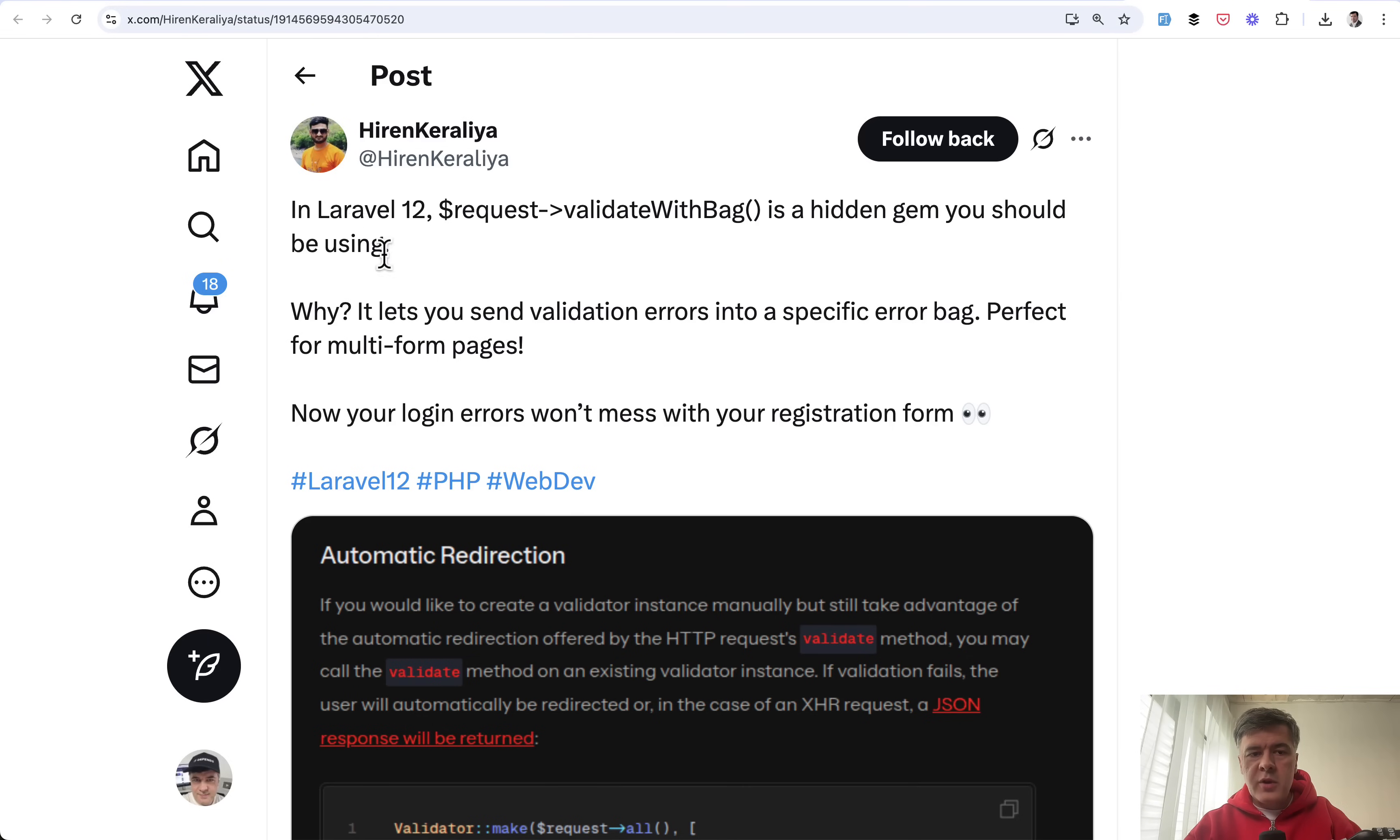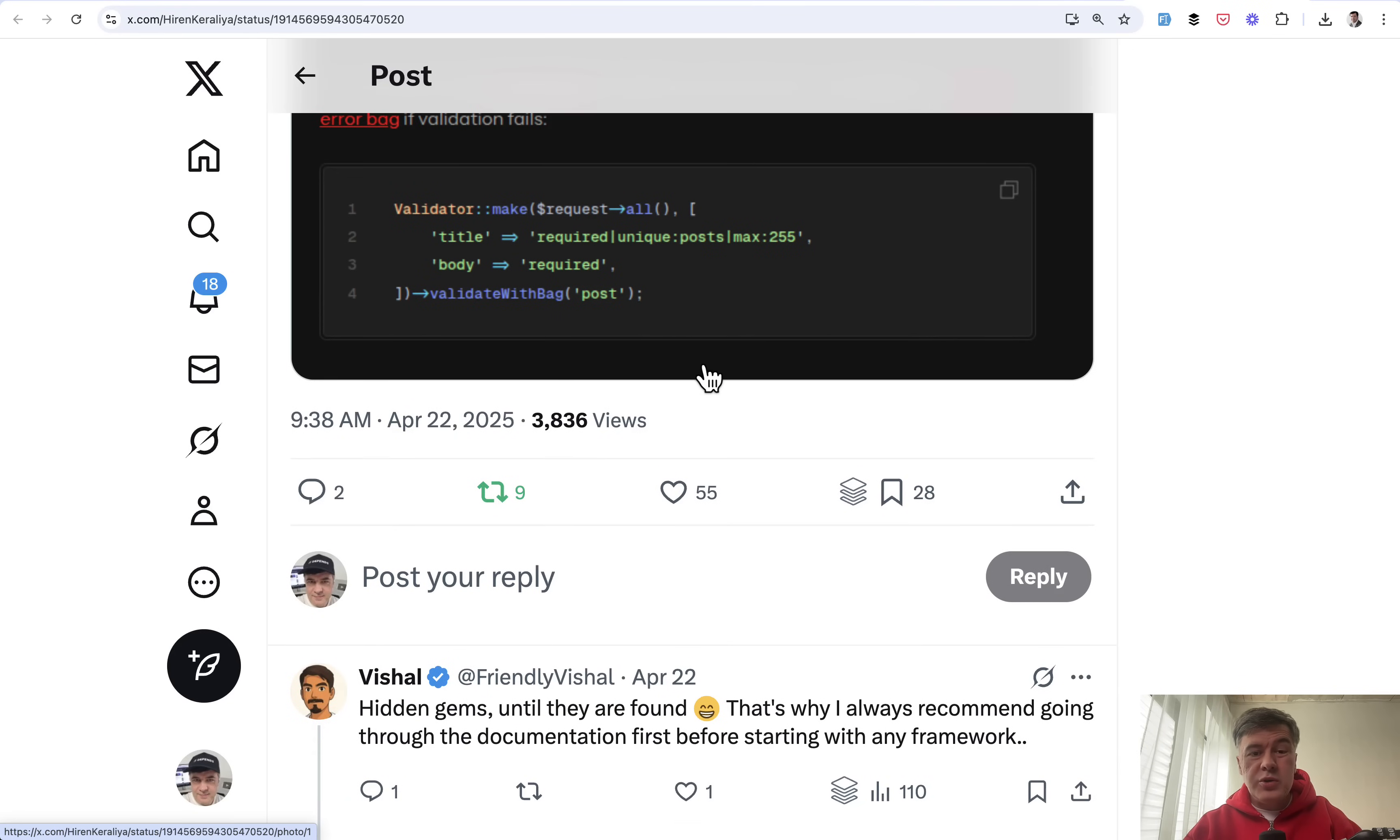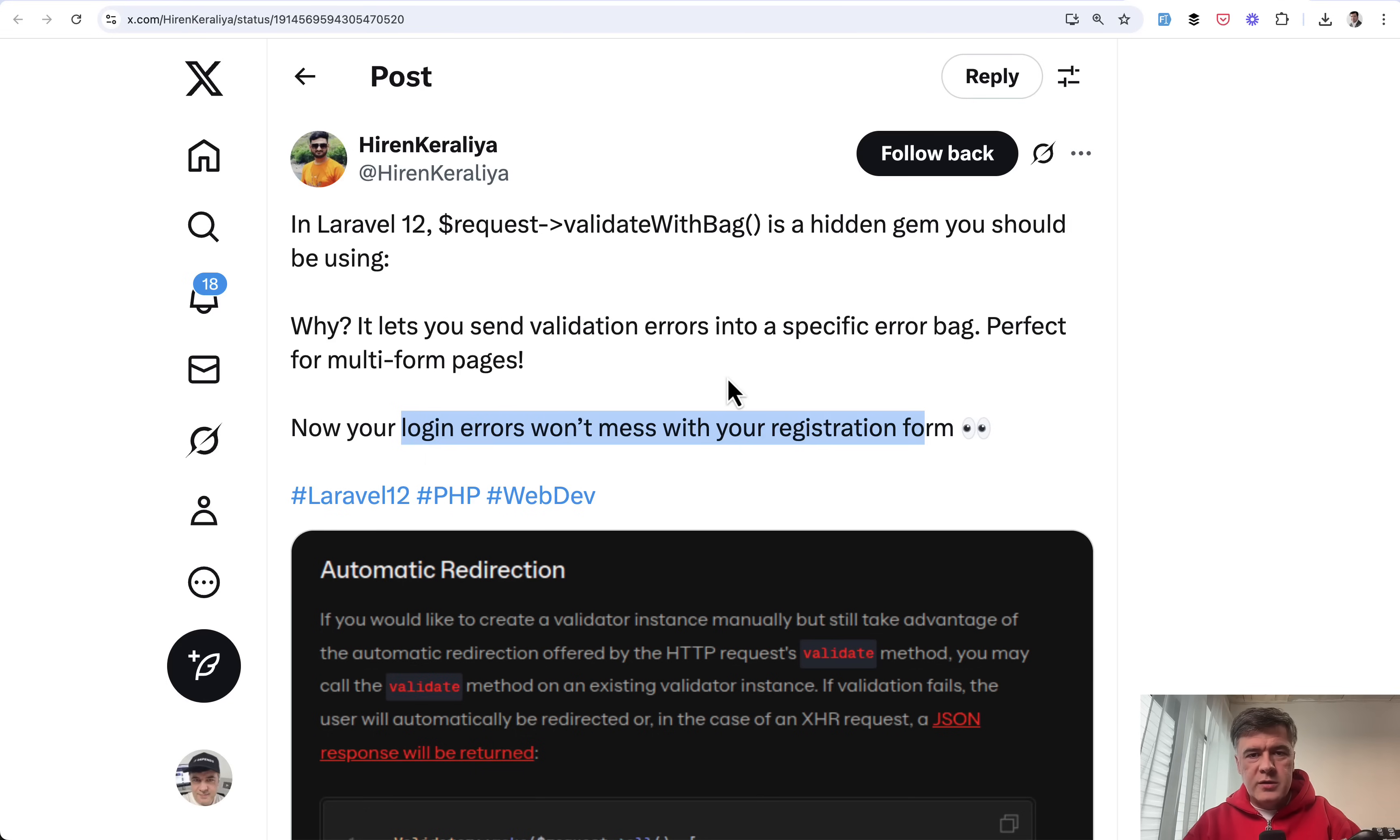The next tip comes from Hiran and he's talking about validate with bag in Laravel validation. For many years I didn't understand that concept of bag and why you would need that. The documentation shows an example of validate with bag for post, which doesn't say much about when you'd need to use it, but Hiran explains it brilliantly. If you have multiple forms on your page and you want to call validation separately, then if you use bags of validation, login errors won't mess with your registration form errors. Great job by Hiran explaining when you would use the feature.